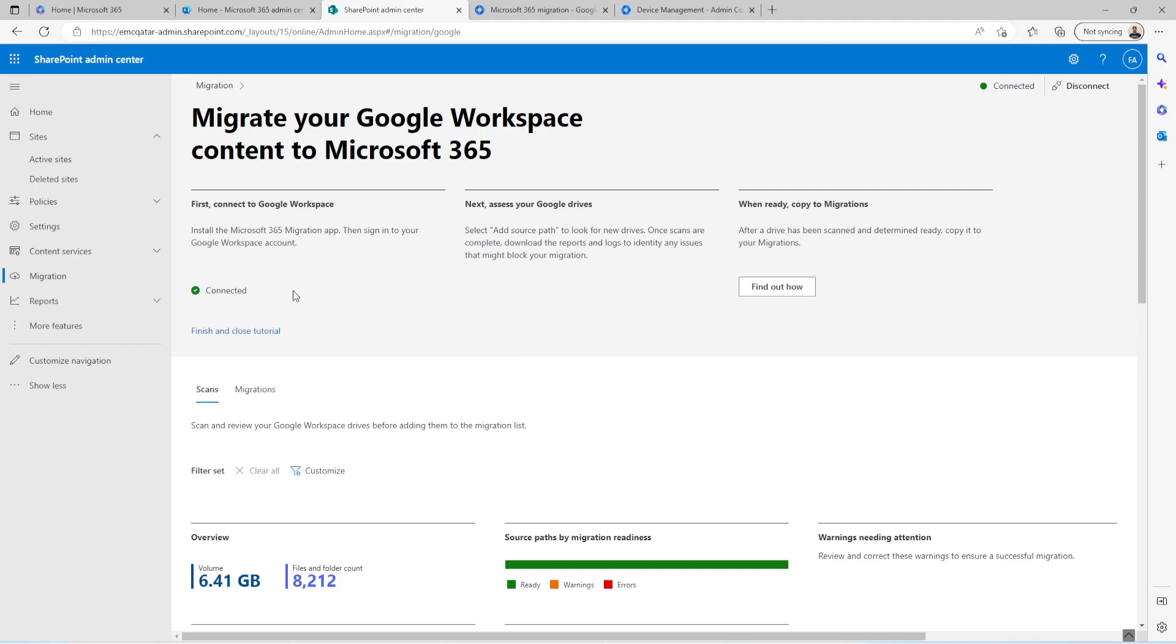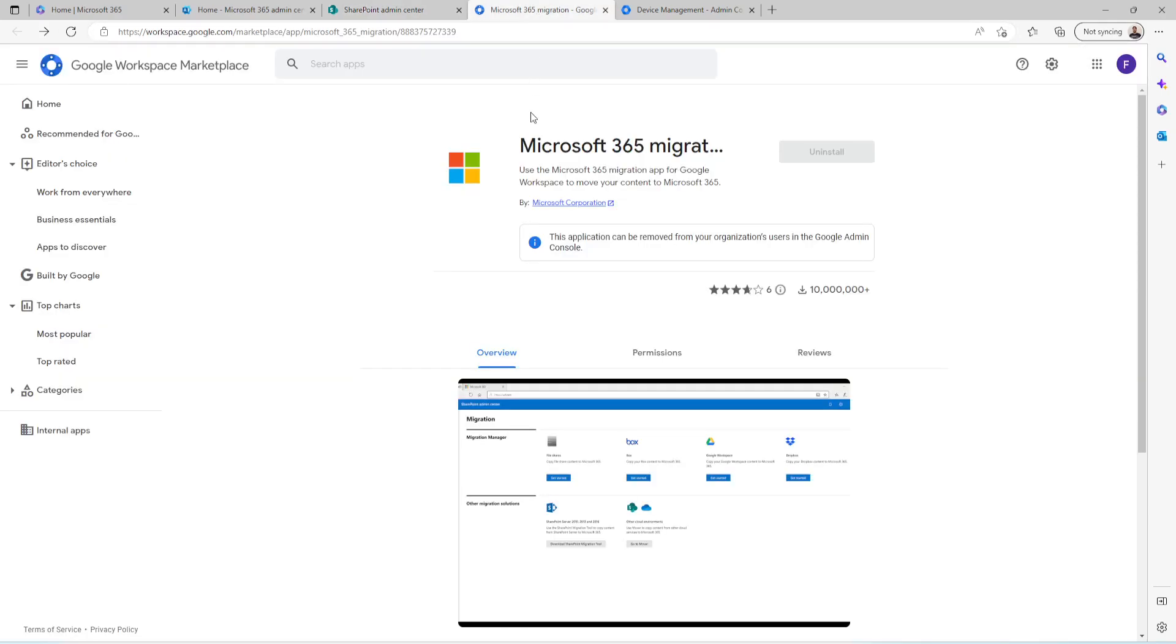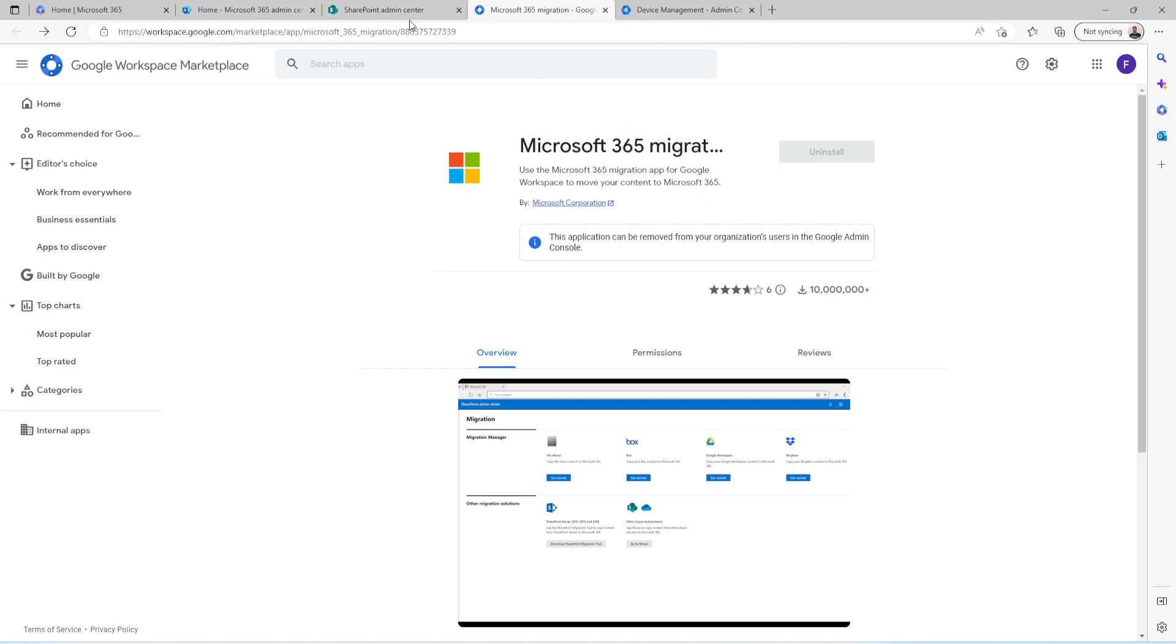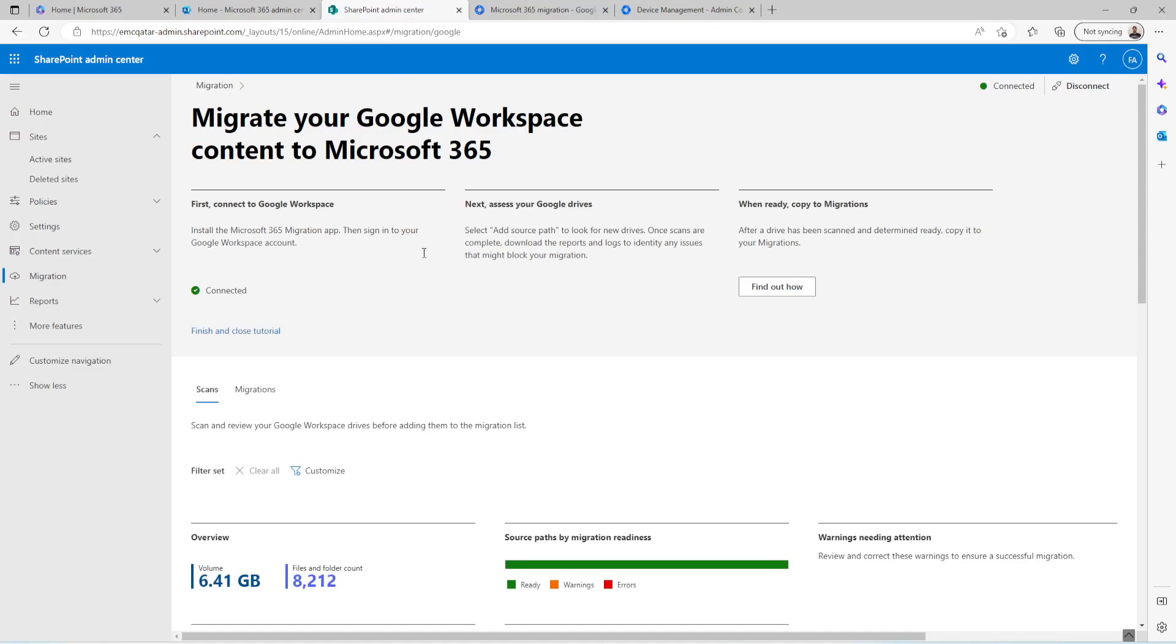So after creating the connector, in between when you are going to create the connector, it will ask you to install that plugin which I have already installed. It will take you to Google Workspace Marketplace. You just need to install it. It will take a couple of seconds to install. Once it is done, you need to go back to the SharePoint and you will see it is connected.